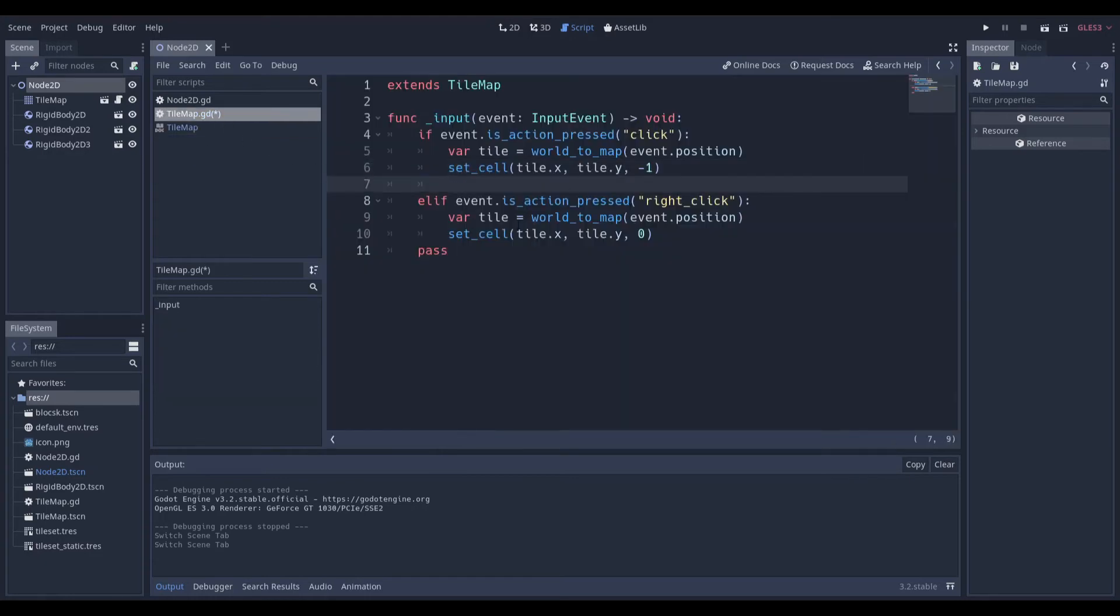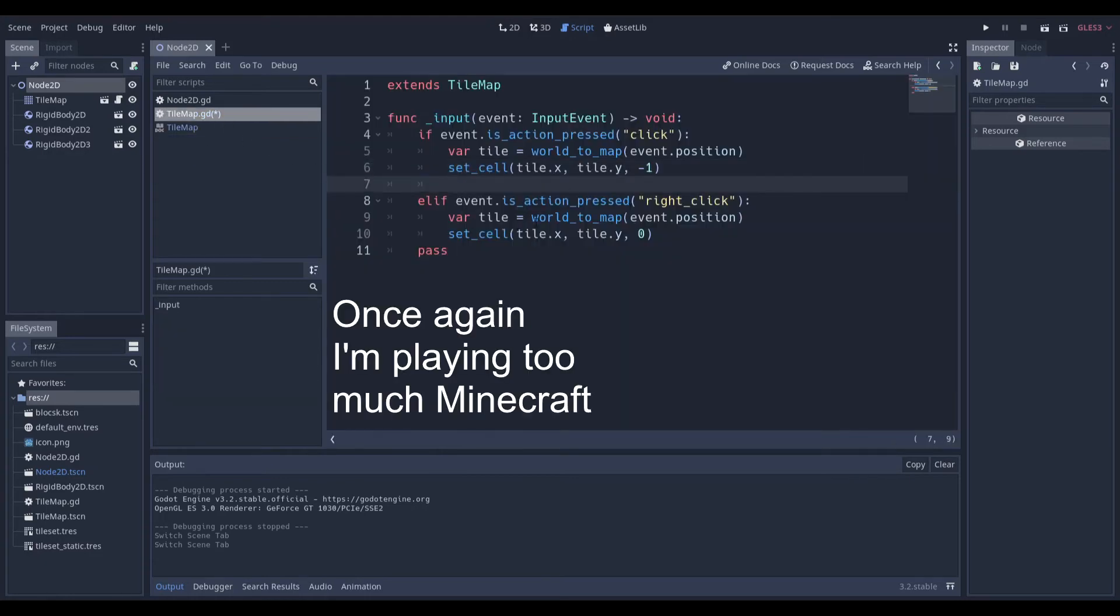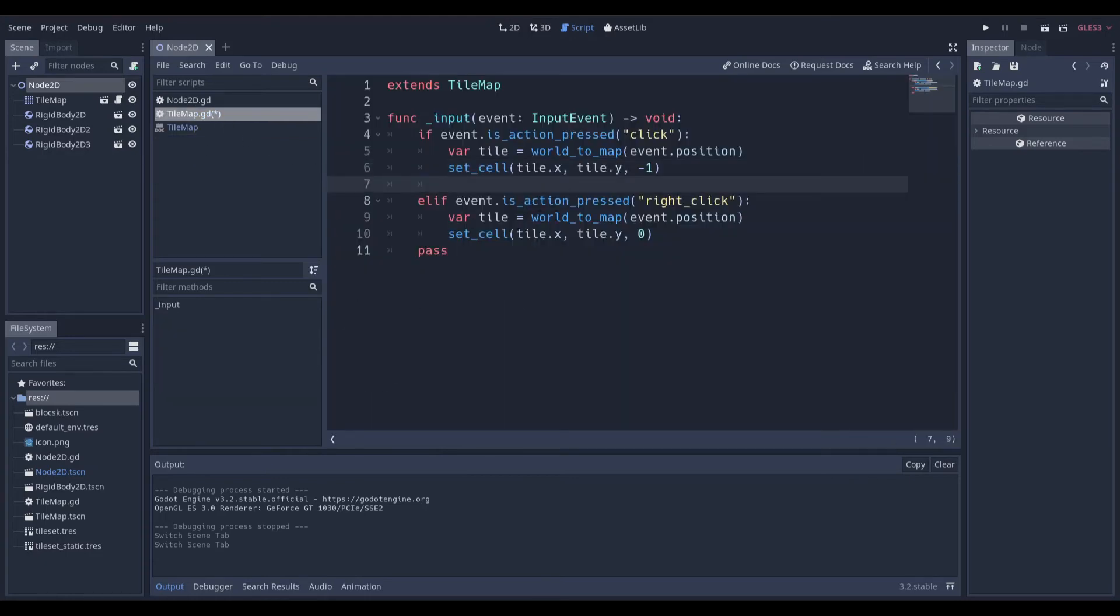But now if we right click, we want to make sure that it responds or there's a block there now. So we just do the exact same thing except for the last one we set it to 0.